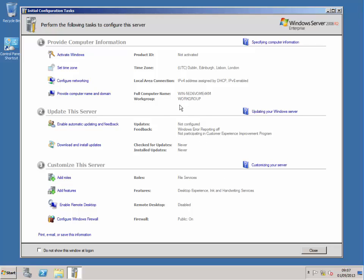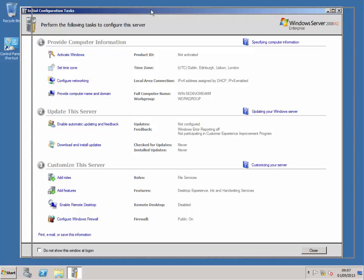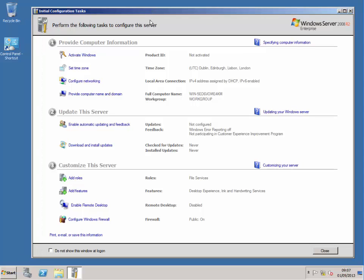End of this session where we install the master domain manager. The next session is part three, and we're going to be installing the dynamic workload console, which means you can log in and start working. Meet me back here for part three. Thank you.